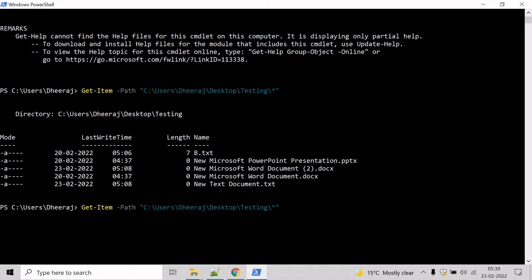Now let's try to group them. To do that we will use the Group-Object cmdlet. We will group them based upon the extension, and for that we will use the Property parameter to specify that we are grouping based upon the extension. So let's use the Property parameter and mention we are grouping them by extension, then hit enter.